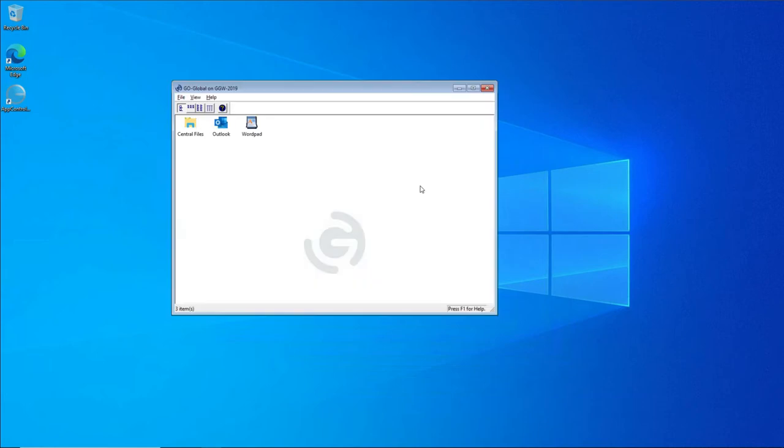Once the program window appears, I'm now going to launch one of my published applications. In this instance, I'm going to use Outlook, so we double-click Outlook.